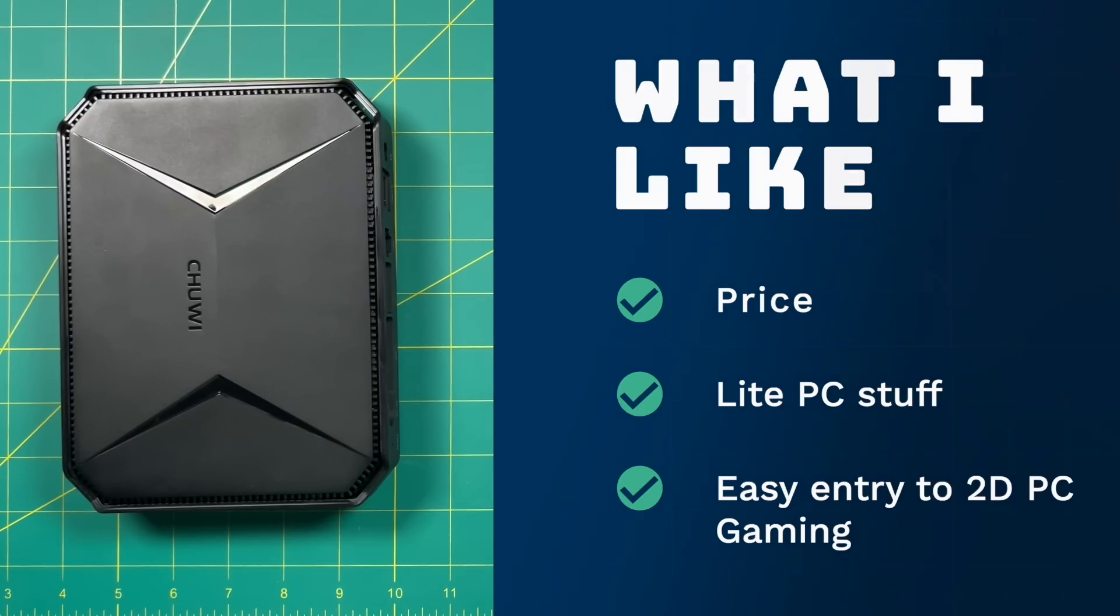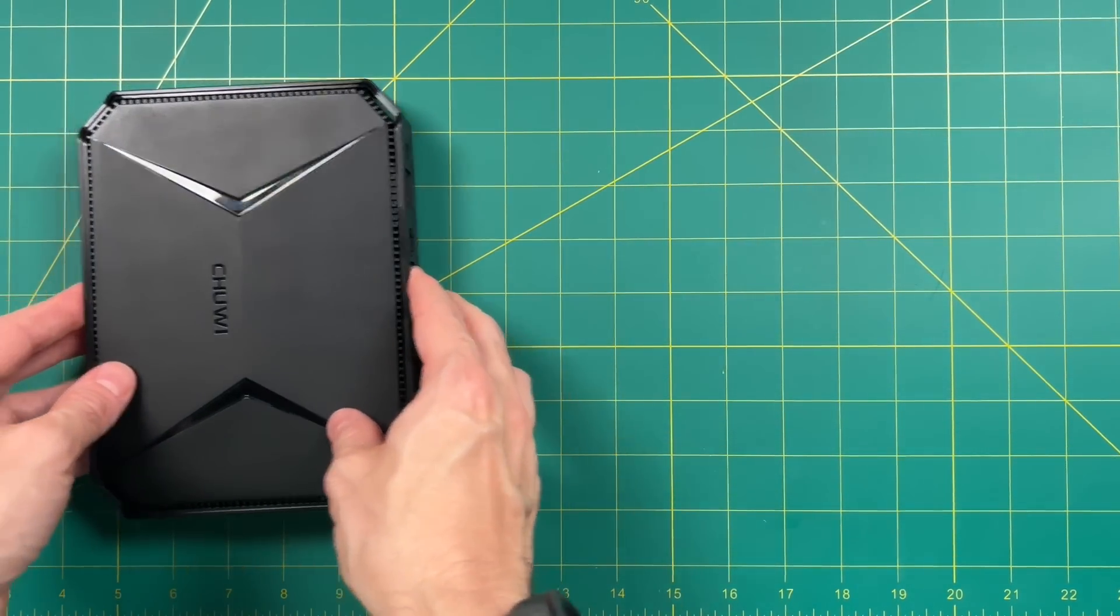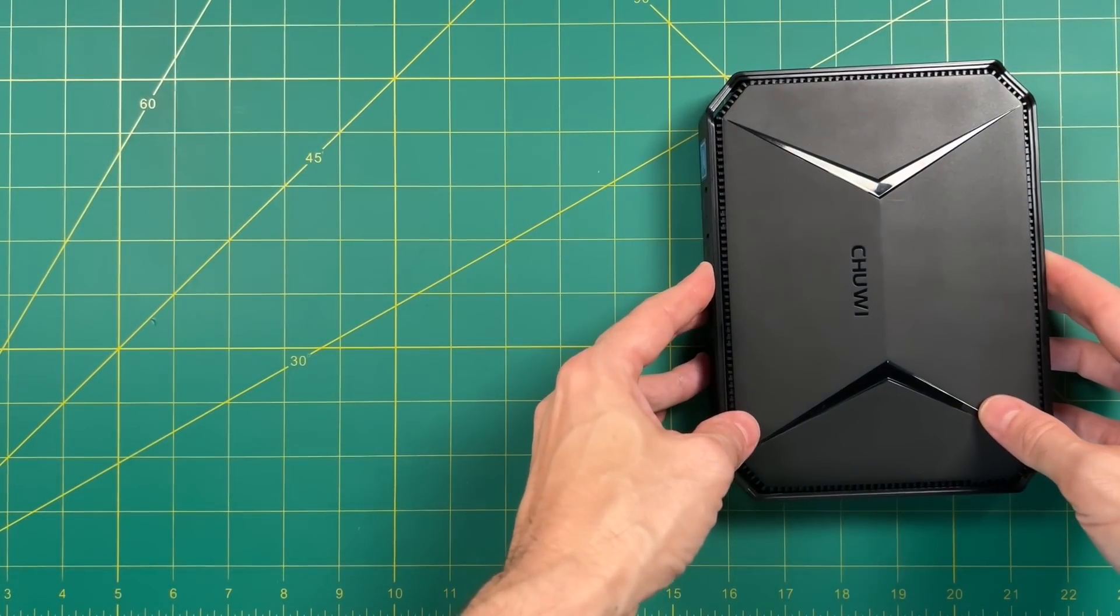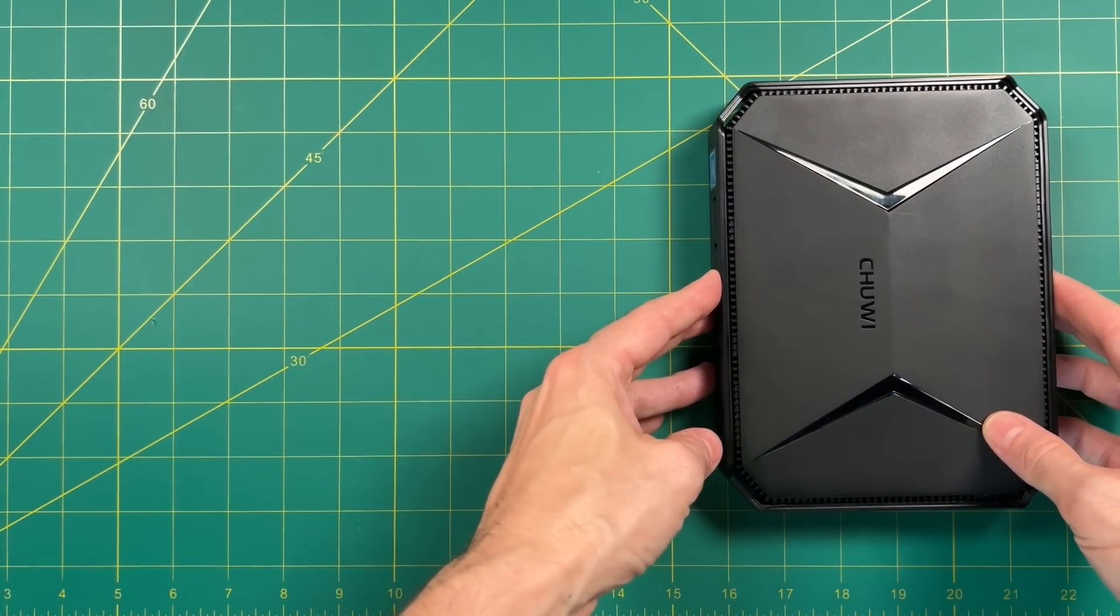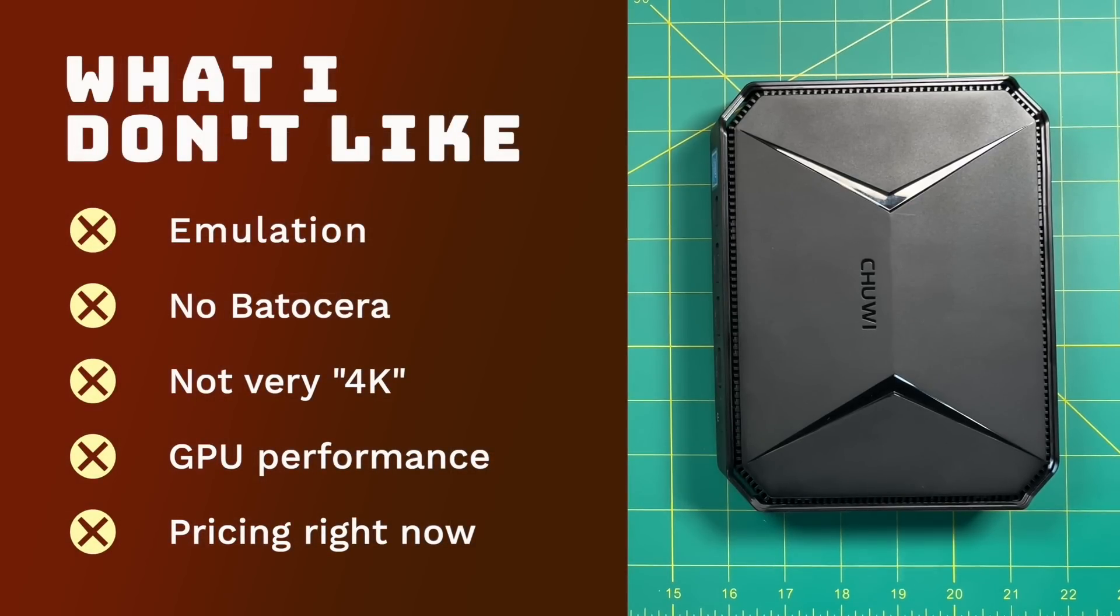Now let's talk about what I don't like about this device. Number one, the emulation performance is just kind of suboptimal. Some systems like Dreamcast and PSP seem to run pretty well. But I was disappointed at how Nintendo 64 played. And I also think that at around $200, you should expect to be able to play at least a little bit more GameCube than a few games.